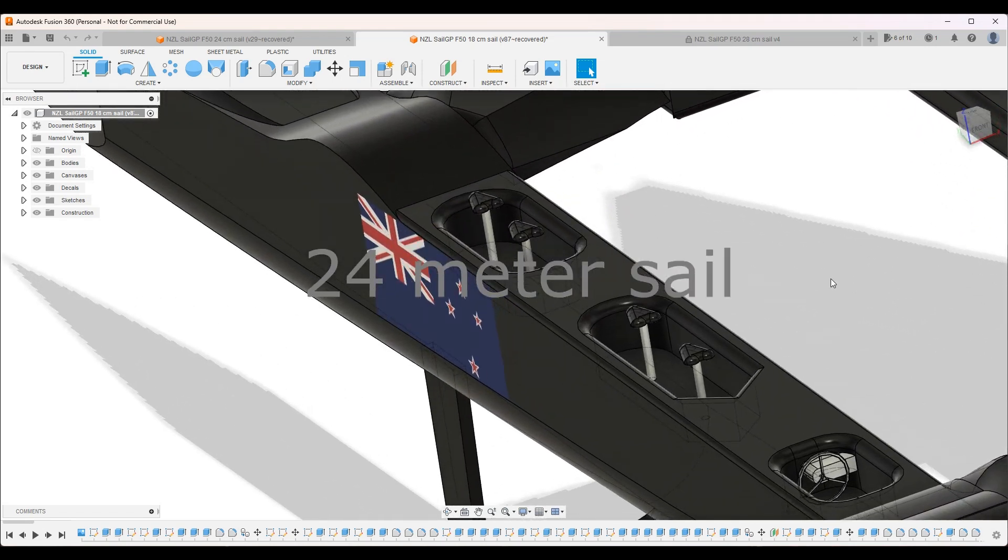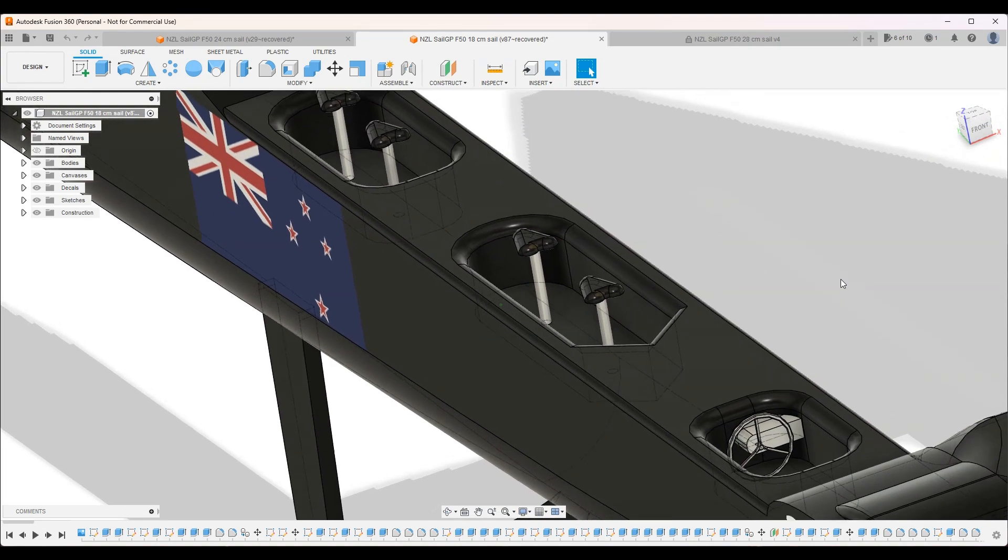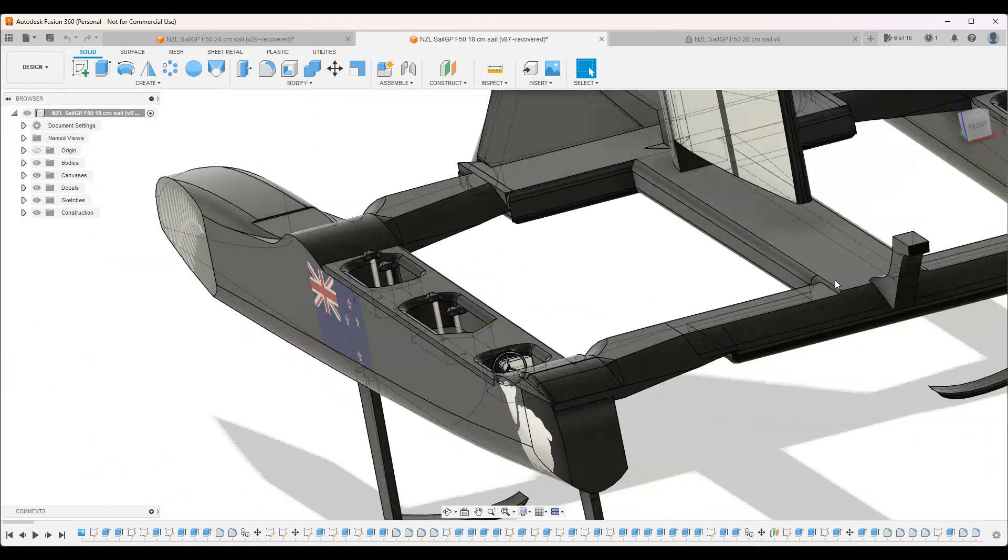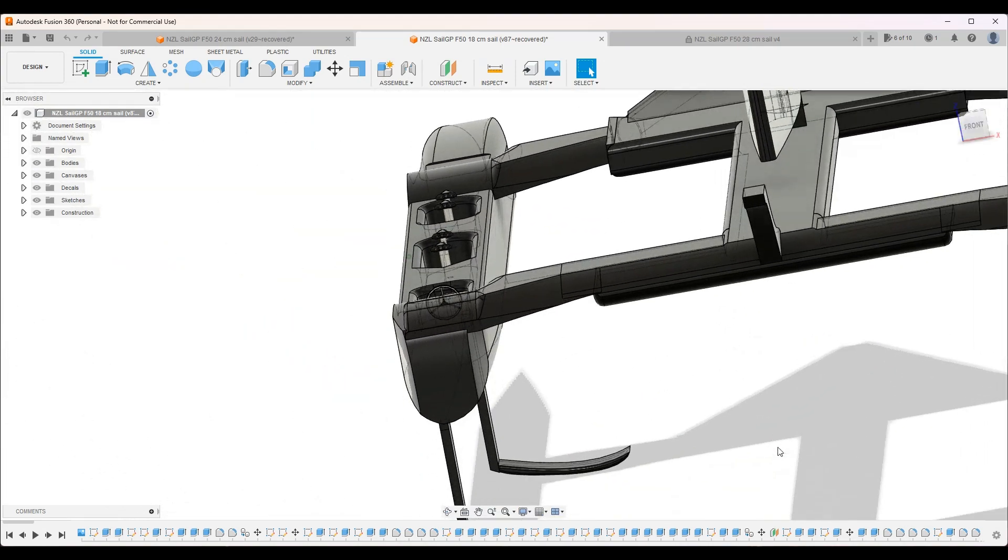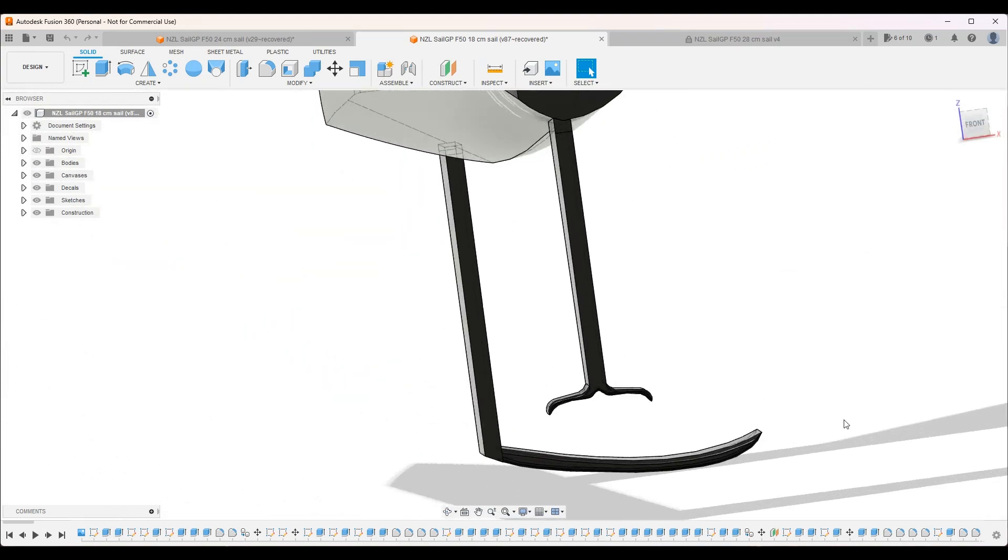As you can see I've included all the details like the seats and even the steering wheel and hydrofoils at the bottom.